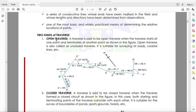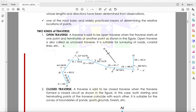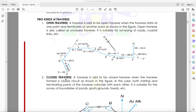The first type is the open traverse. An open traverse starts at one point and terminates at another point — you start at one point and do not end at the same point. Open traverse is also called unclosed traverse. It is suitable for surveying of roads, coastal lines, and similar features.